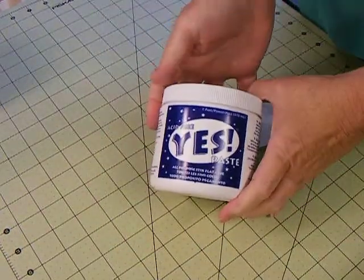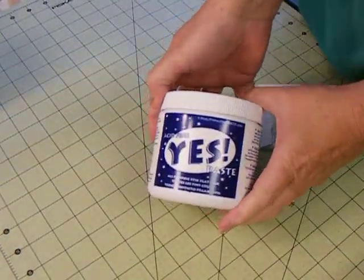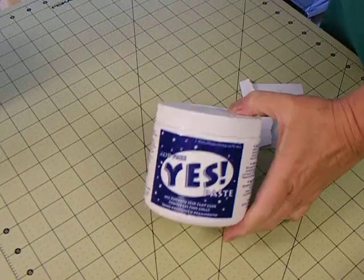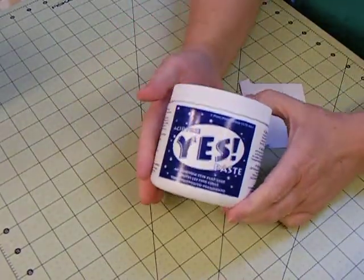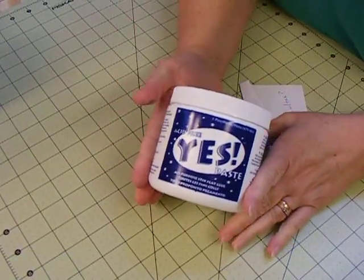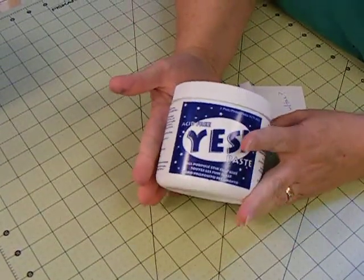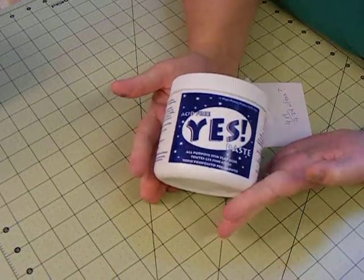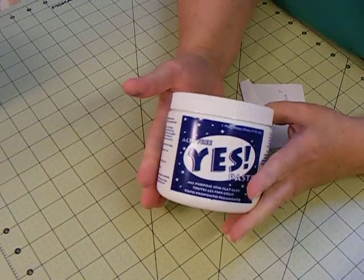Okay, everybody. Let me check and see if I can see. Yes, I can. I got my Yes Paste in the mail today. I got it from Amazon.com.